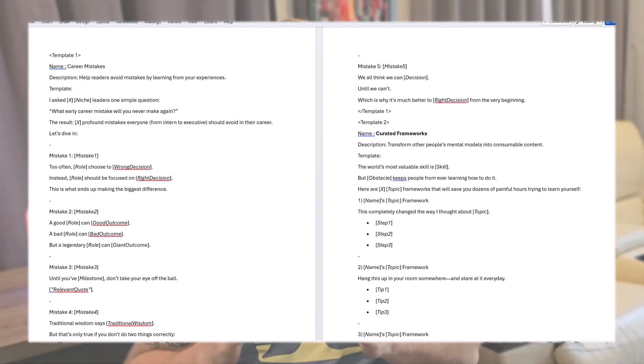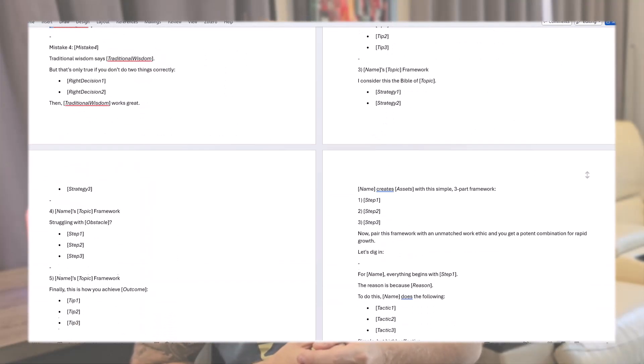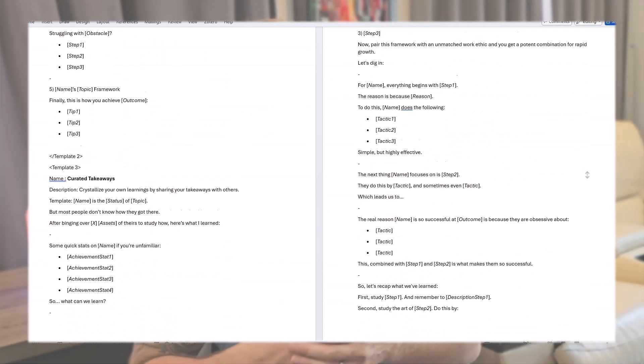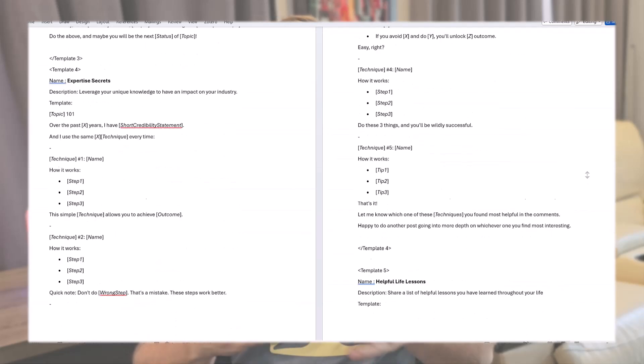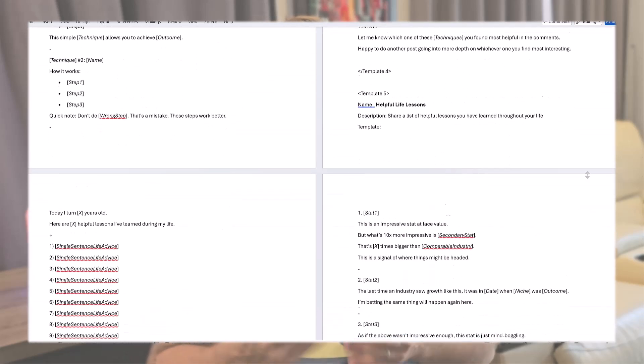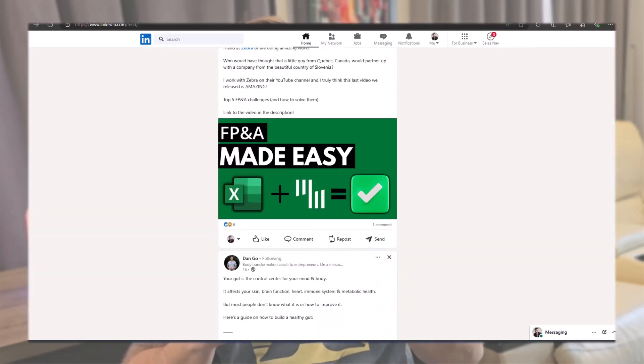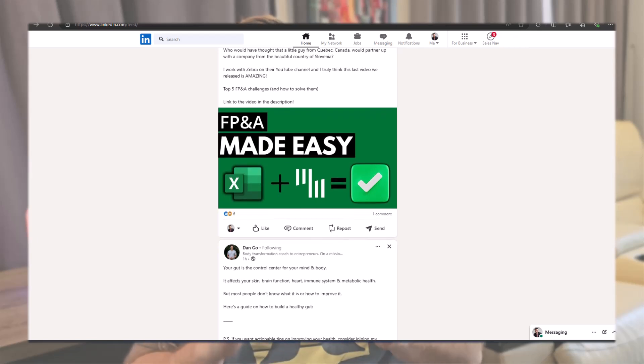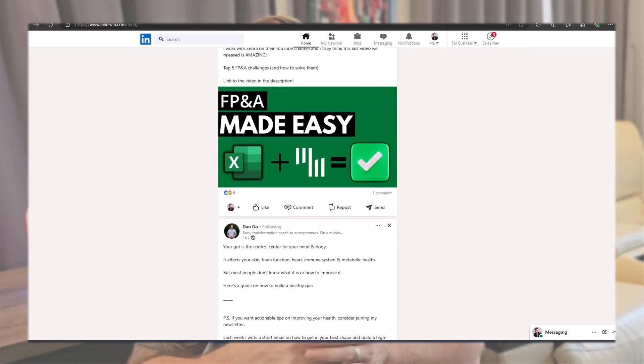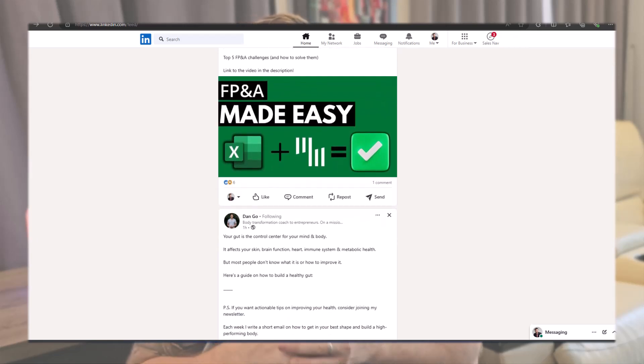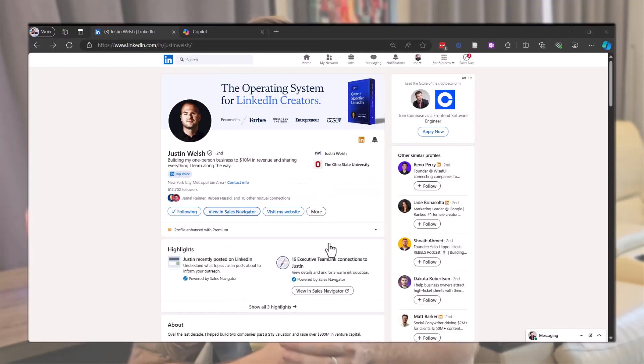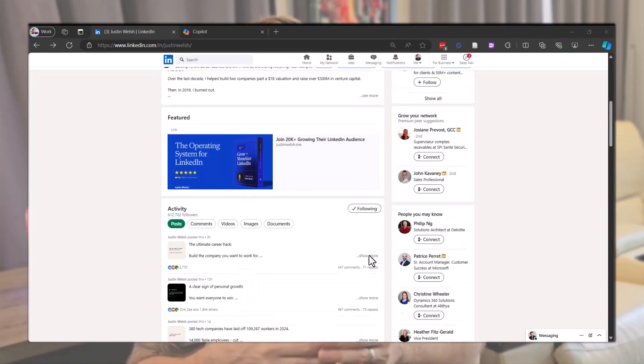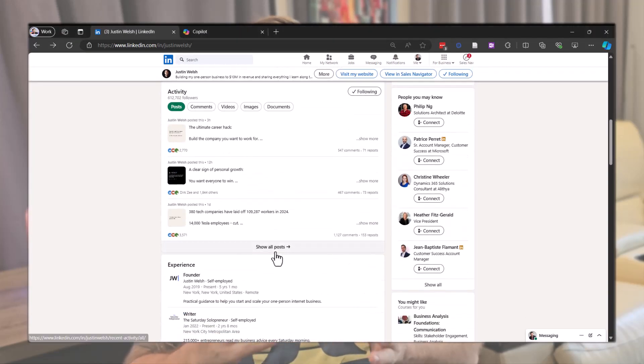The first step is to gather all the templates you want to use in a Word document. There are different ways to find these templates, so let's explore two of them. The first one will be to simply use your favorite post from the people you're already following. Personally, I really like the content from Justin Walsh, so let's take one of his posts.